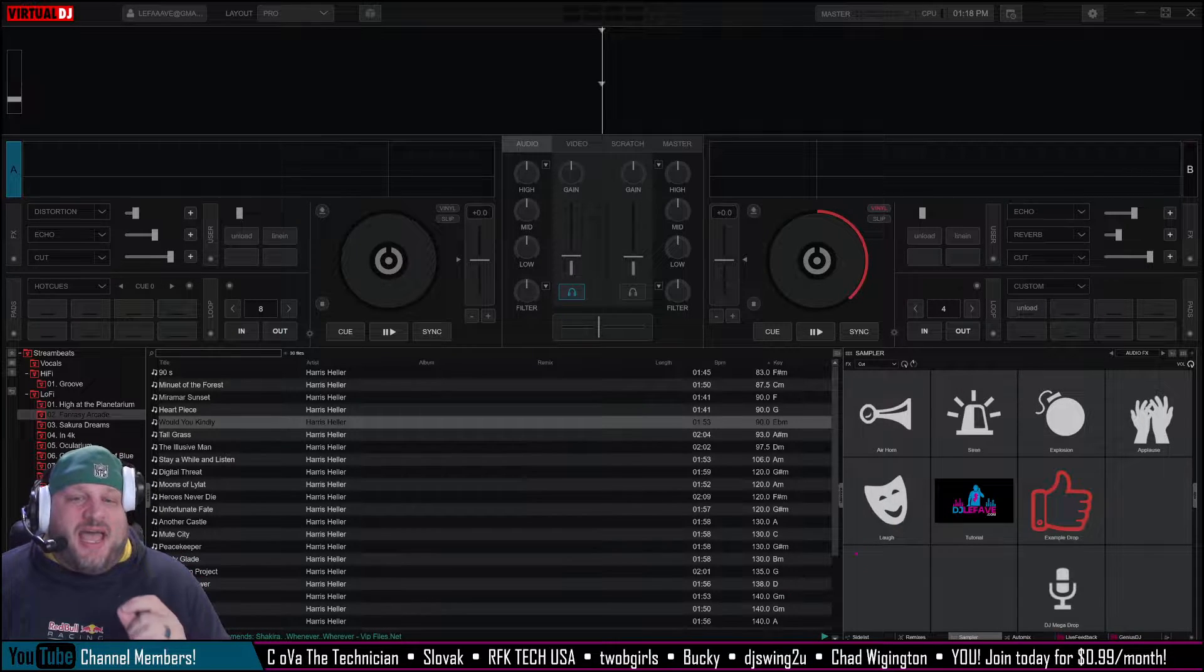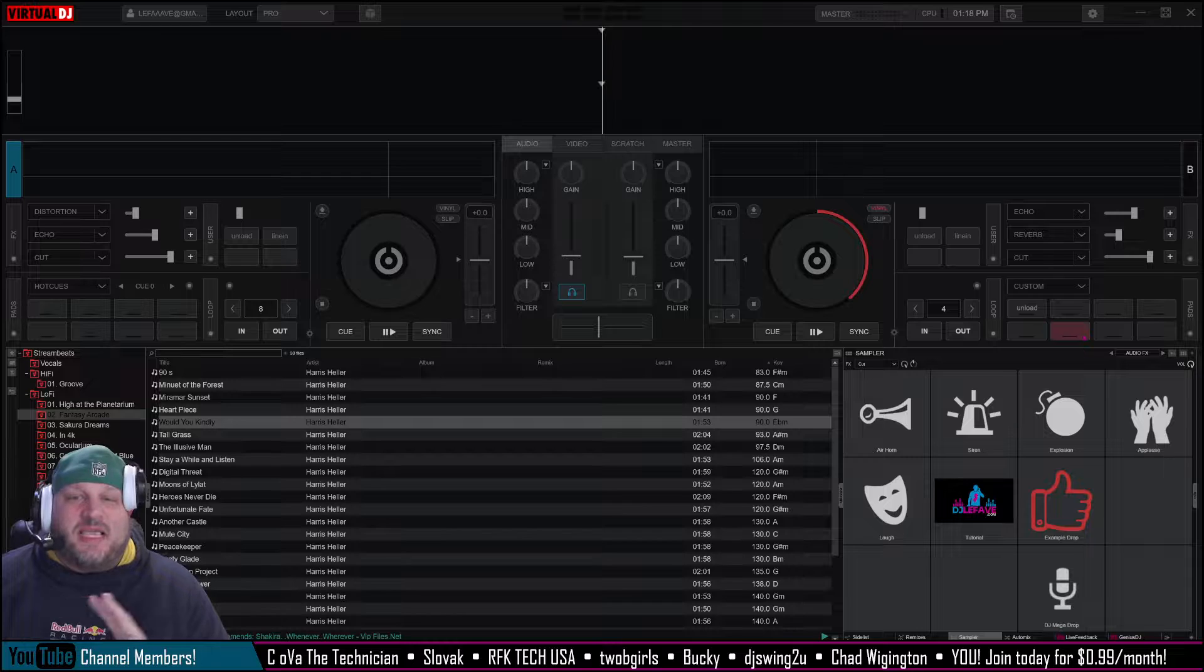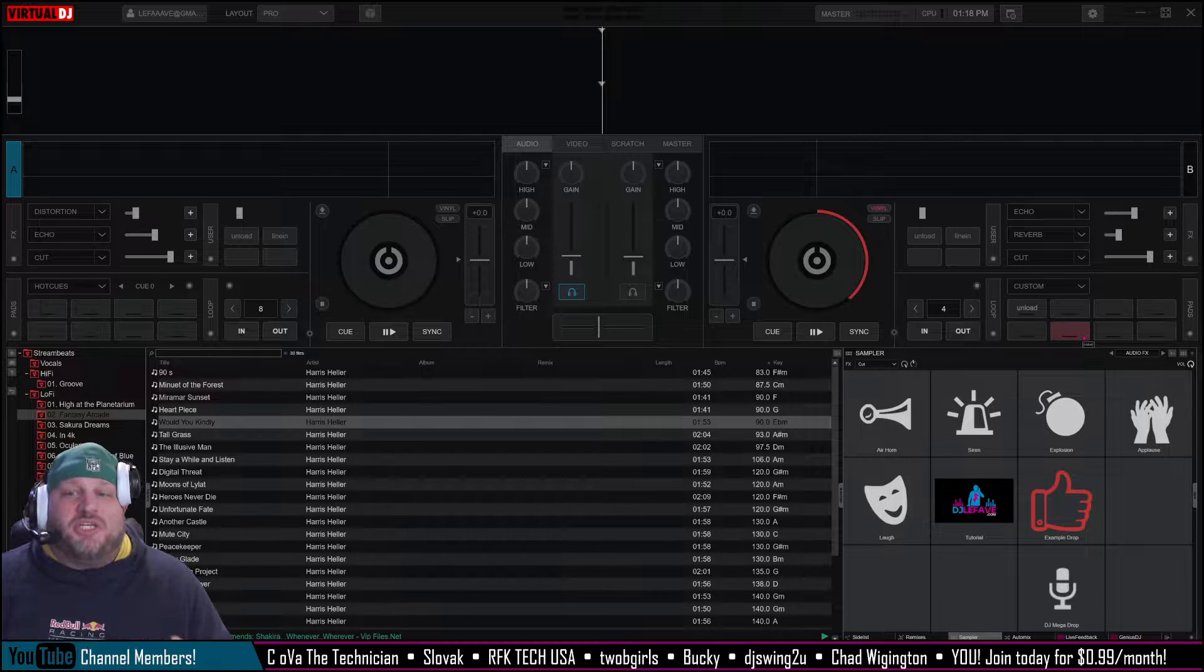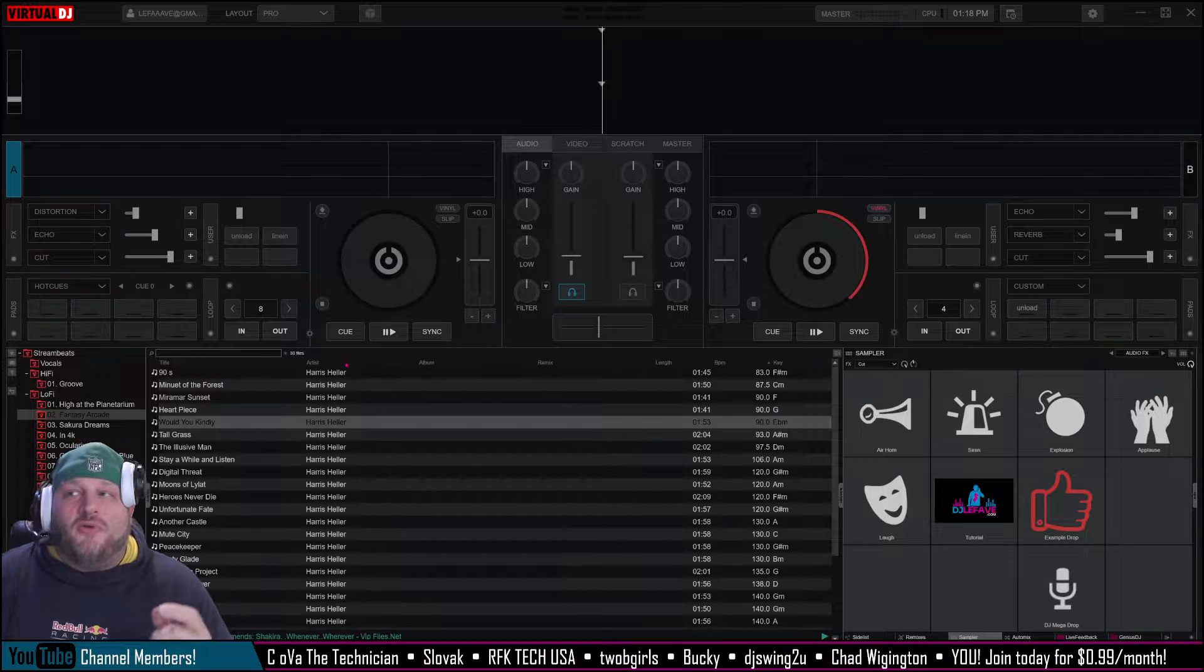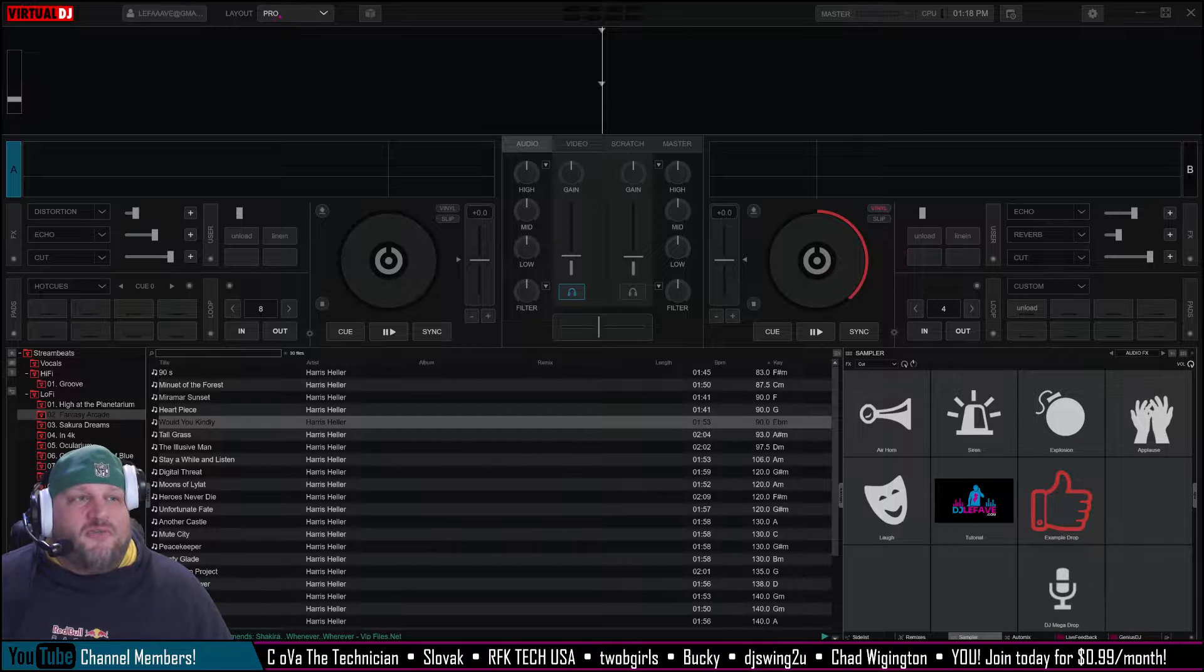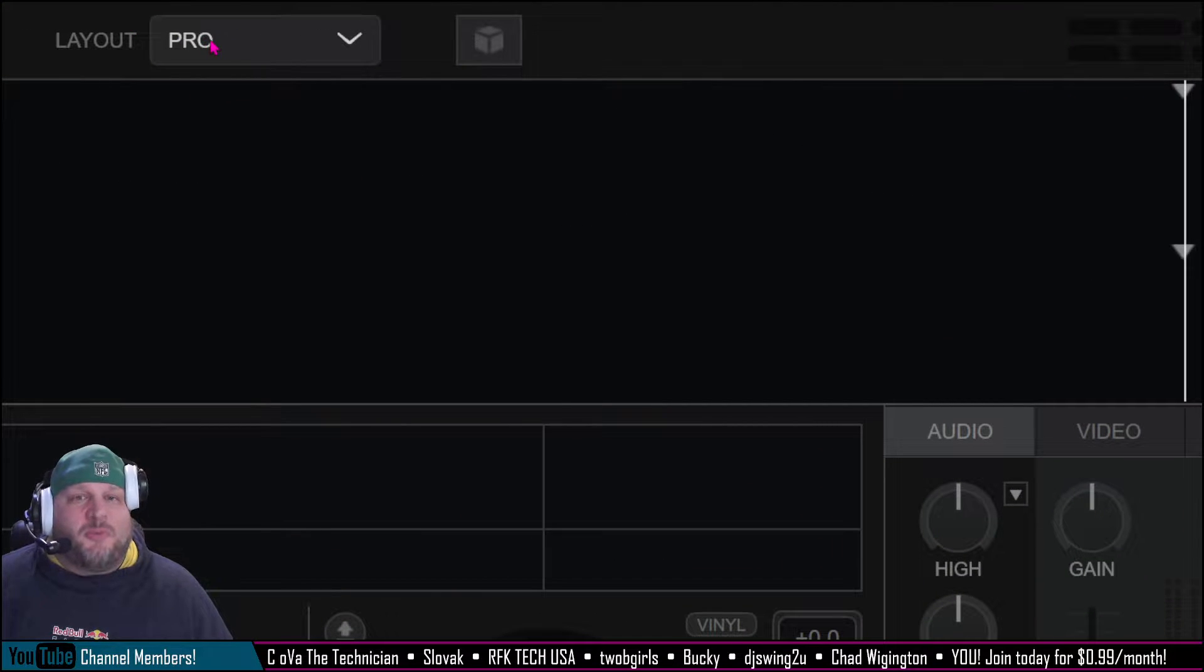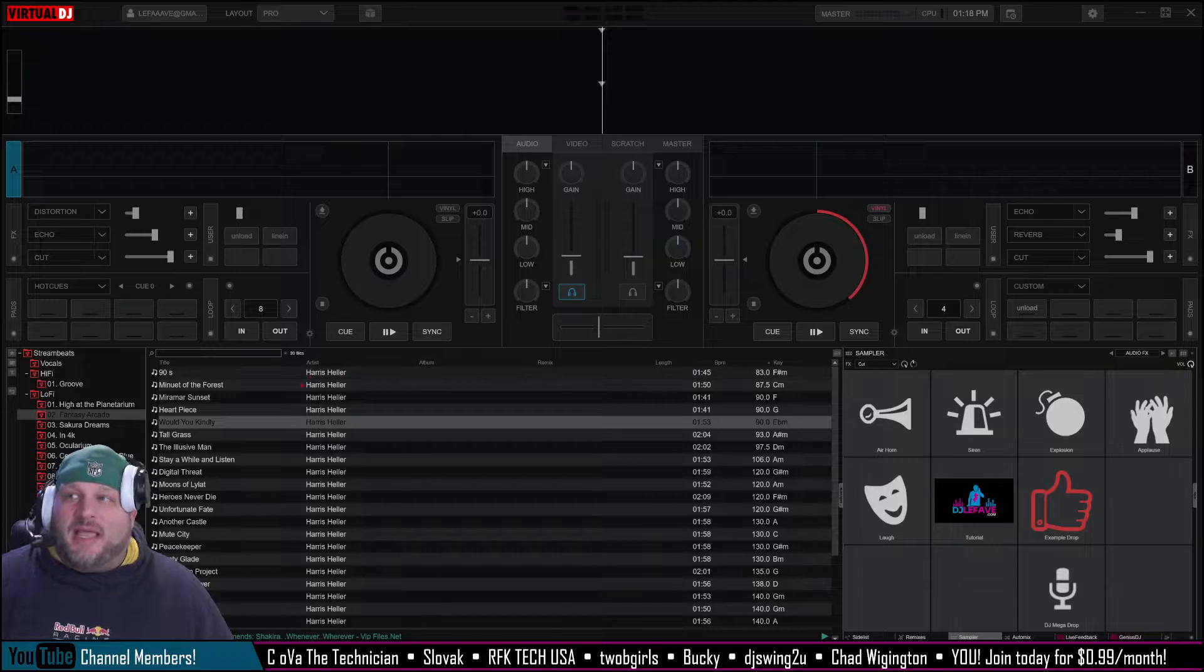In Virtual DJ, to have a second song load at the same point in time for fun stuff like beat juggling, it's a feature called cloning. And we can do this very simply from the pro skin. So up here, make sure you're in the pro layout. The pro layout.